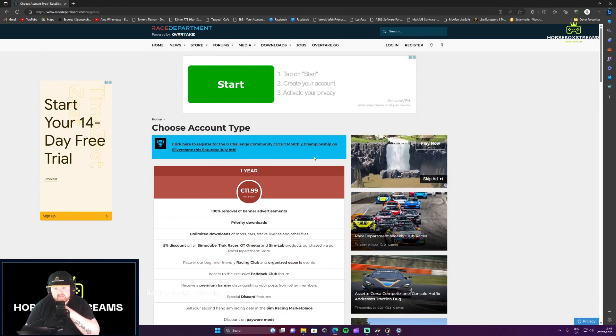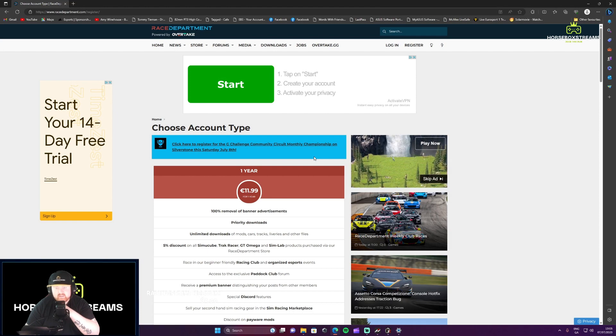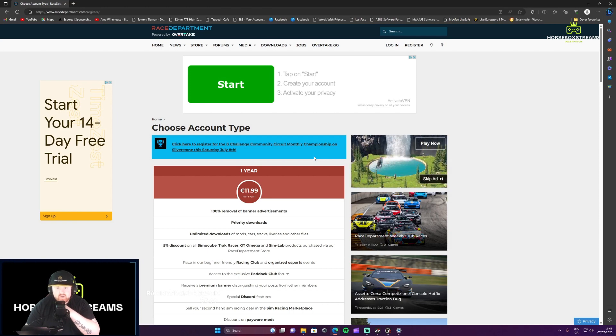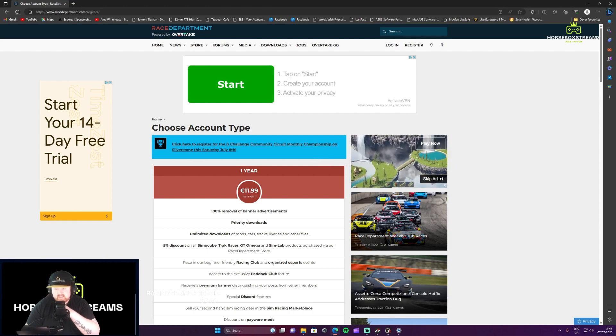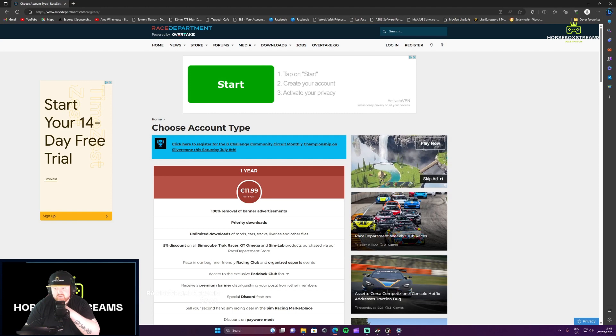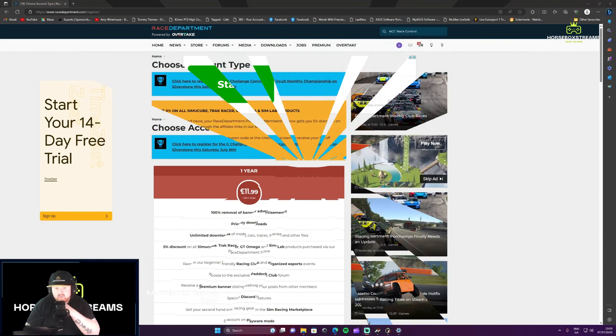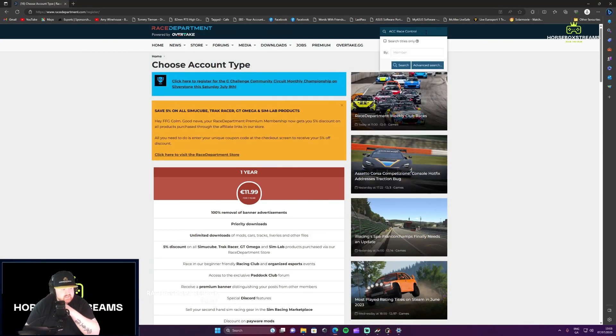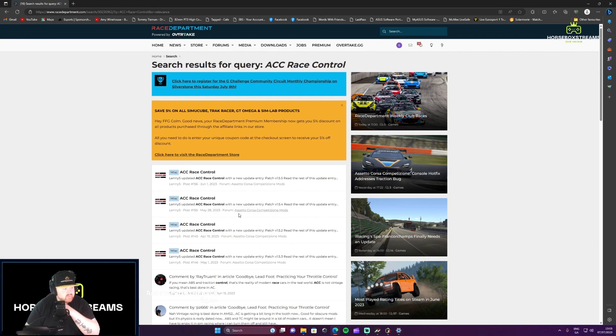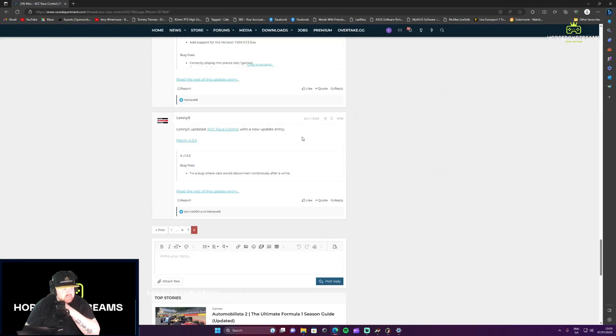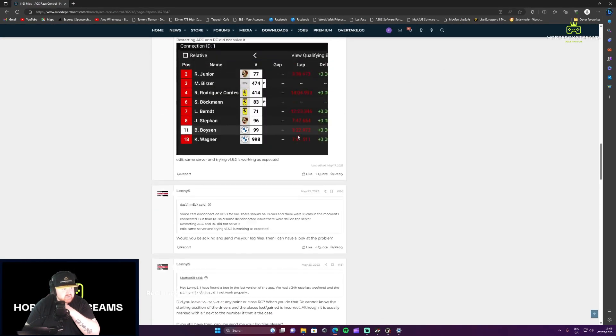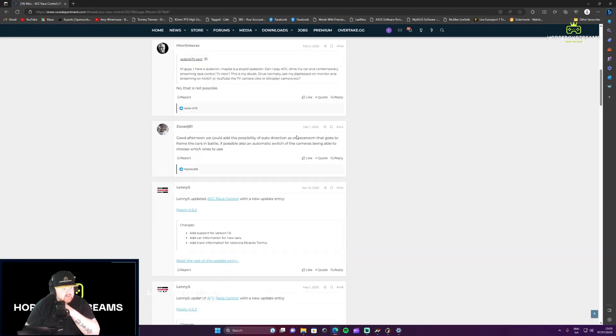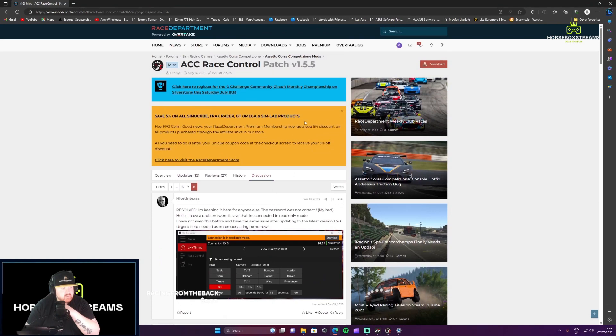Once you're logged in, I just simply went to ACC Race Control, typed it in up the top. Press the first ACC Race Control, scroll up to the top here, ACC Race Control with the patch, press download and once that's downloaded it's just a simple factor of opening it.